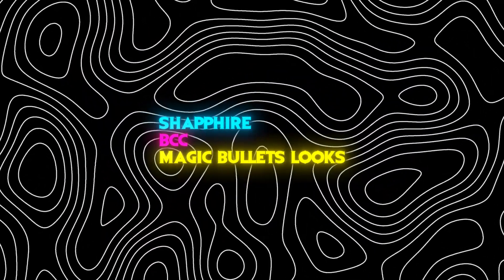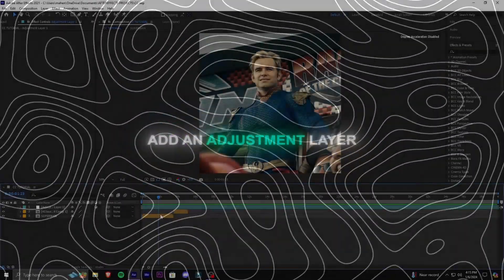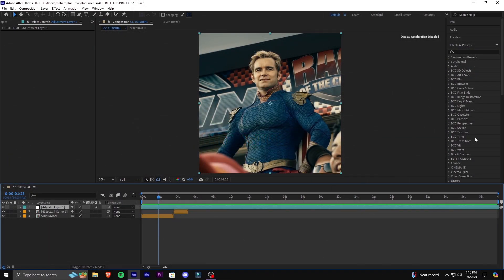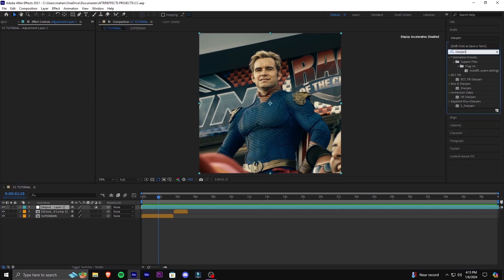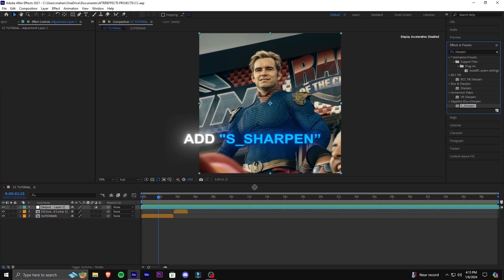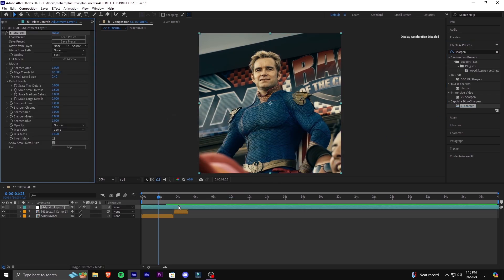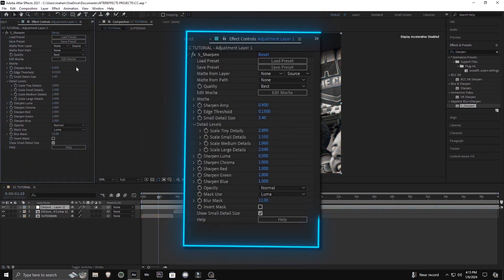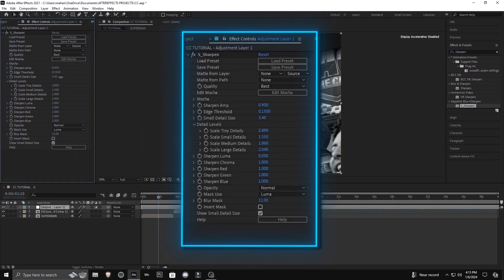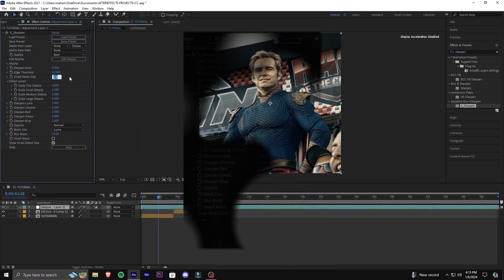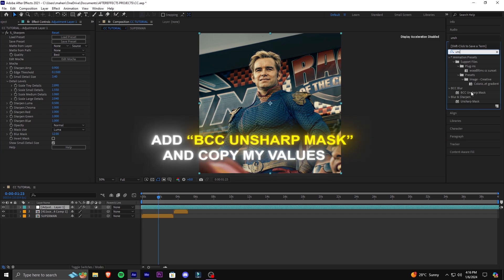You'll require the following plugins. Add S_Sharpen onto the adjustment layer and copy my settings. Now add BCC Unsharp Mask and copy my values.